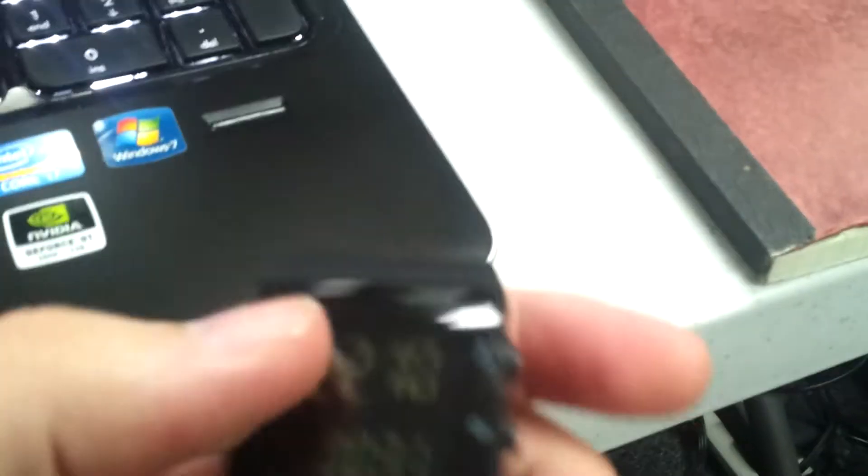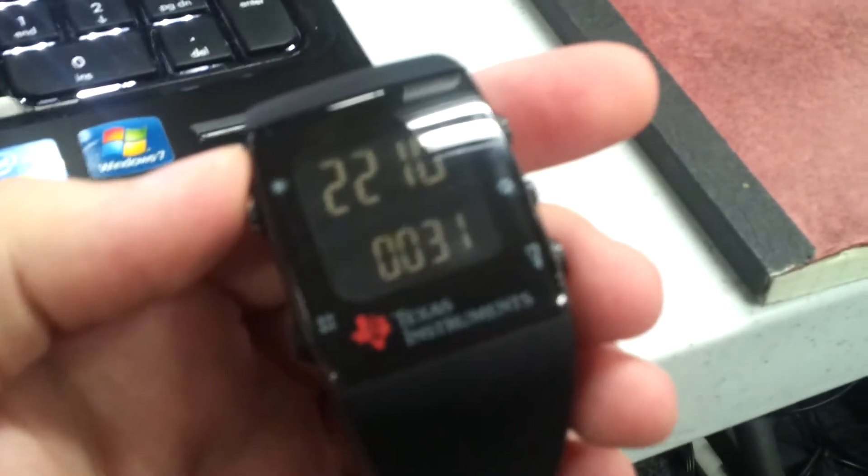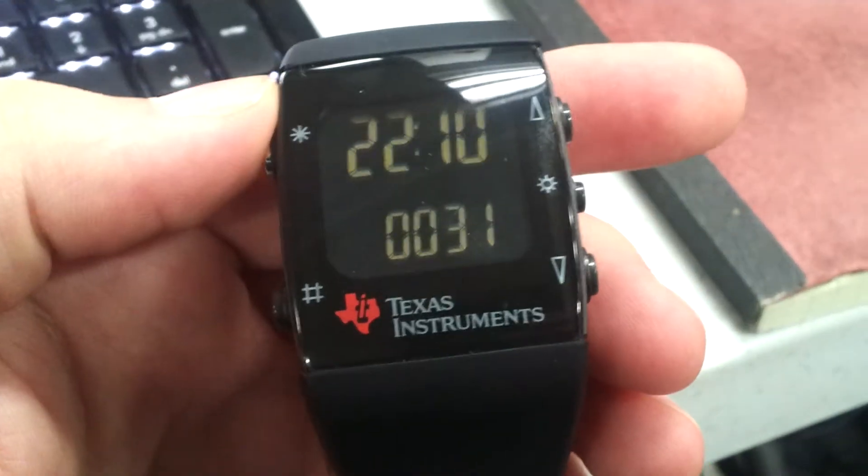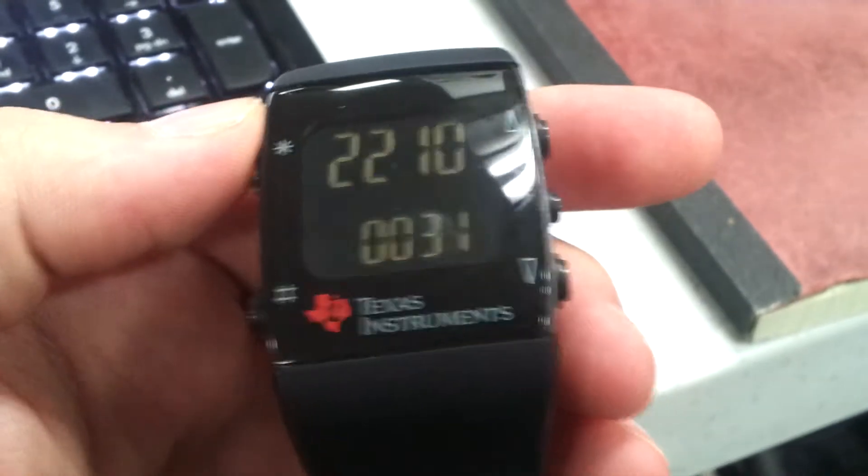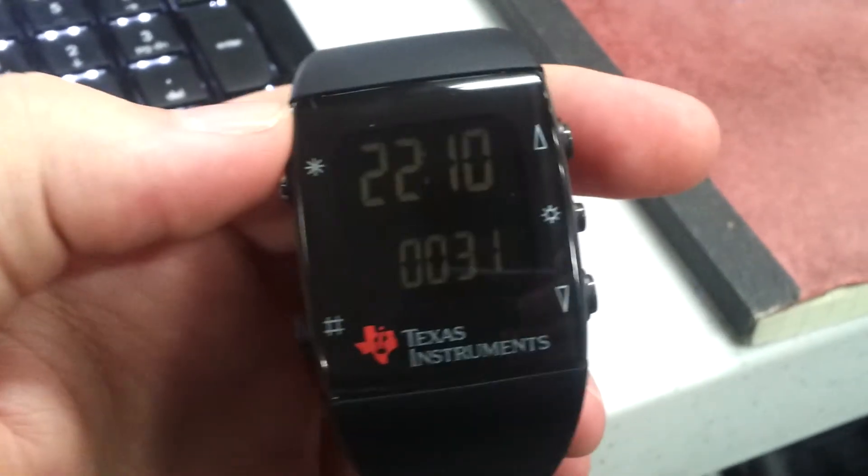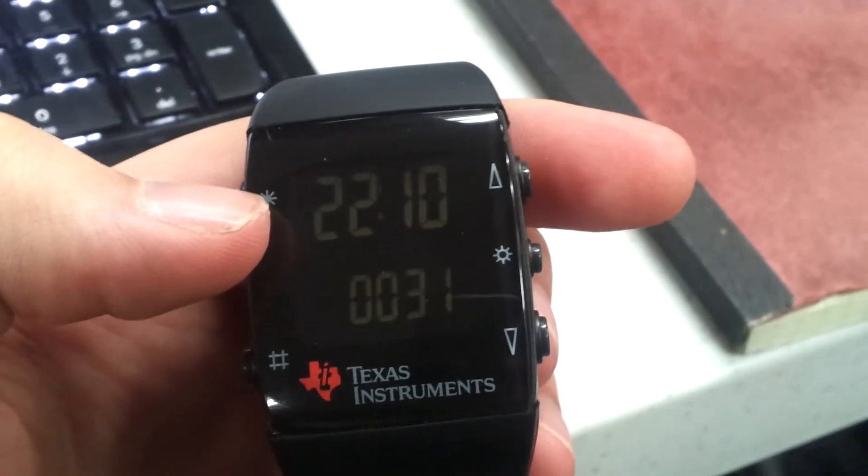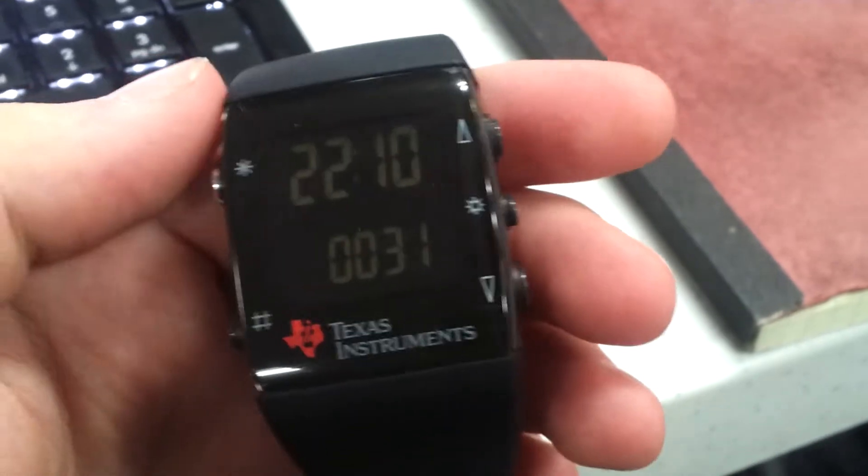All right, so we have here a Texas Instruments Kronos watch, and the firmware has been modified to keep track of Mars time.